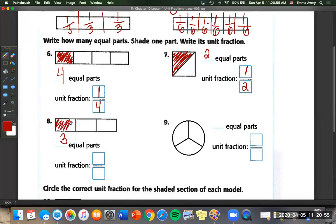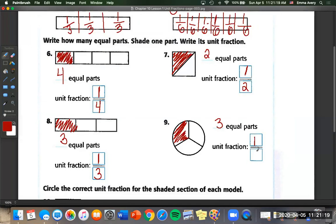Let's look at the difference between problems eight and nine. Both of these have three equal parts, and we shade just one of them. The unit fraction is the same: one third. This is showing us that we can have one third in any shape — one third of a square, one third of a rectangle, one third of a circle. The unit fraction is always going to be one third.